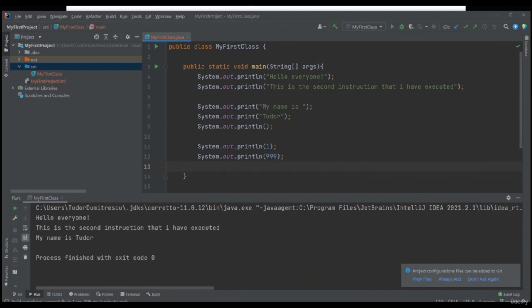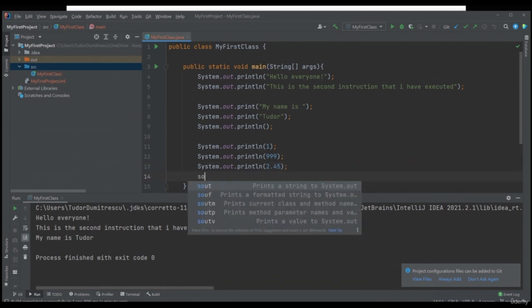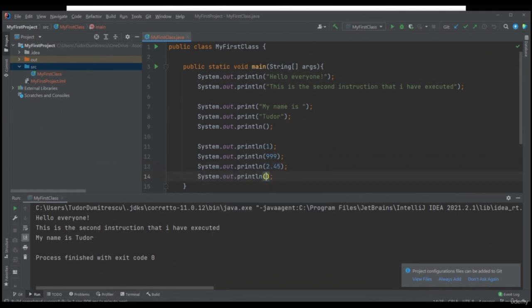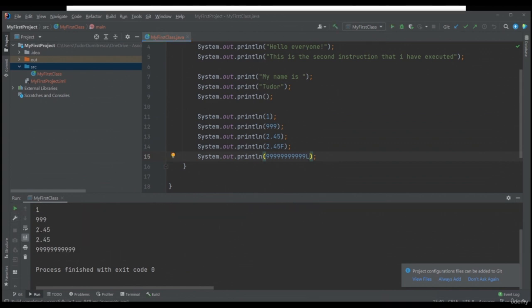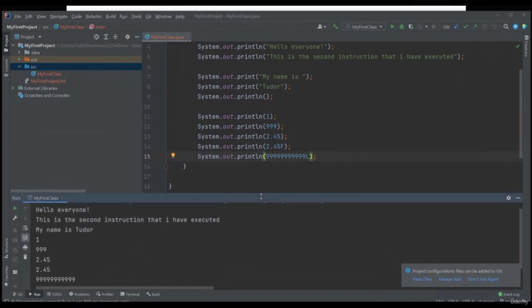We can also print long numbers. Let's write a System.out.println and pass a number that exceeds the limit of 2,147 million. Here we see a problem underlined in red — we are trying to print an integer number that is too large. If we put the letter L at the end, our problem will be solved. Running the application again, we see that all our information was printed in the console.